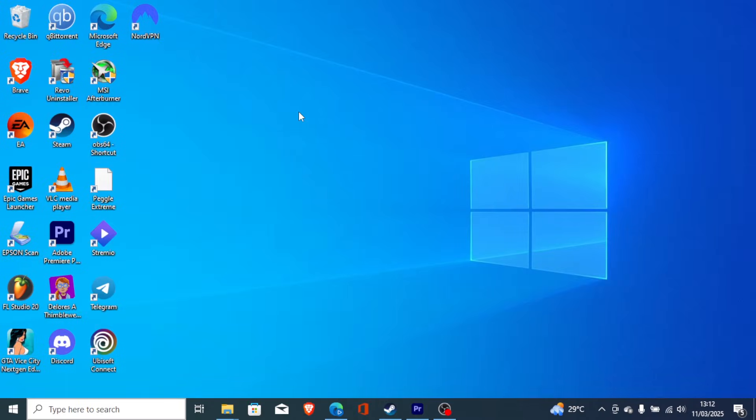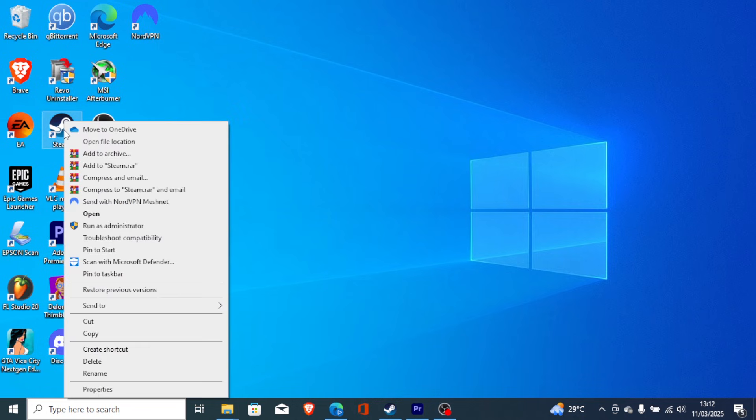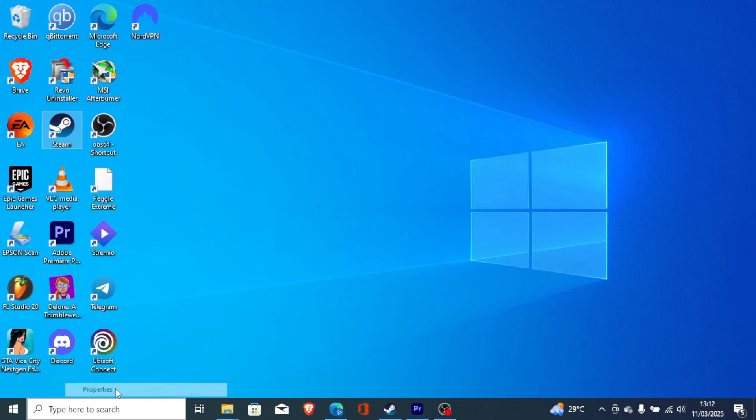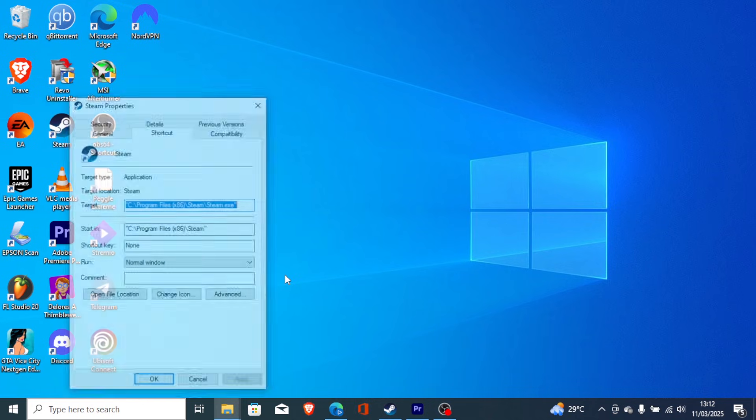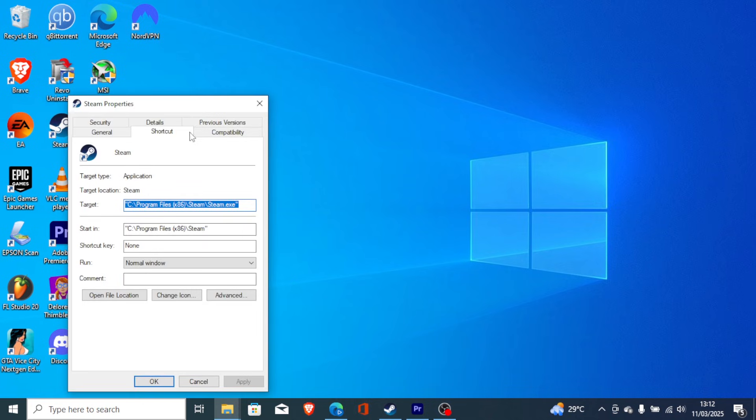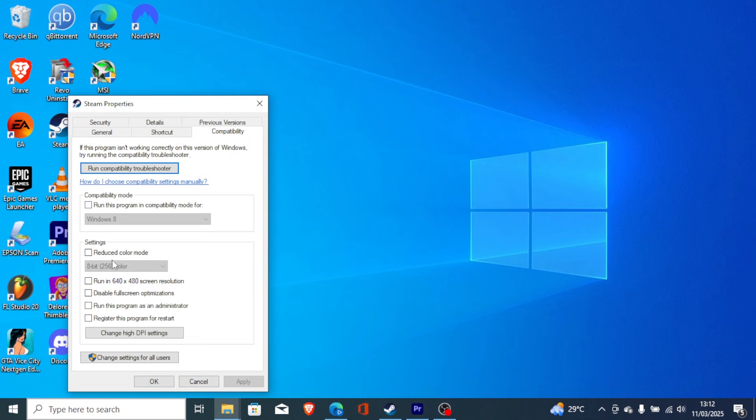You can just right-click on it and then select 'Run as administrator,' or just go to Properties and then go to the Compatibility tab and make sure to check 'Run this program as administrator' and then click Apply to save changes and check if the issue has been resolved.